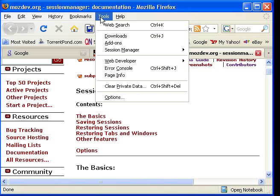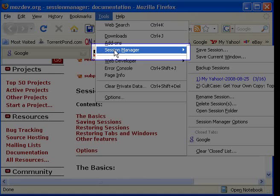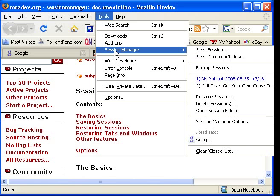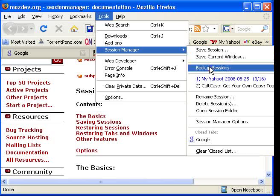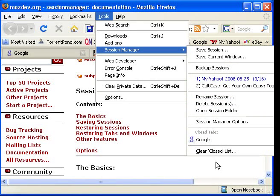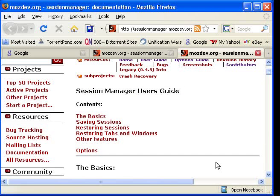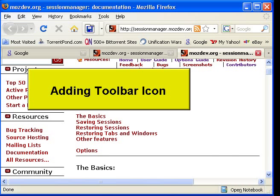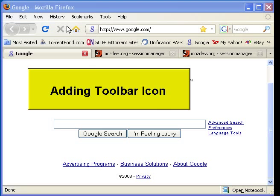Submenu and Toolbar icon. Session Manager will add a submenu to your Tools menu. All functionality of the program can be accessed through this menu. In addition, you can add an icon to your Toolbar. I have found it very useful to add the icon to my Toolbar for quick access to the Session Manager functionality.